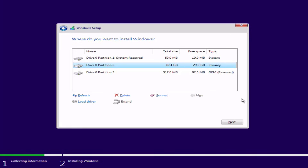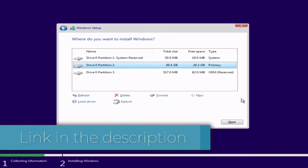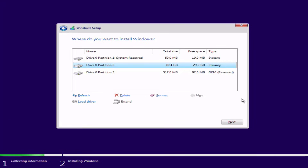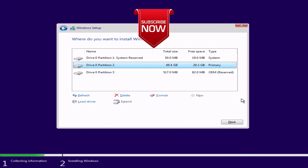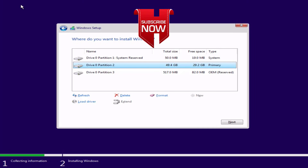After installation, all your data in other drives such as D, E, or F will be completely safe. Data from your C drive can be recovered using software — which I'll link in the description — or by going to the C:\Windows.old folder. Open that folder, find the folder with your existing username, and you'll find all your files from the C drive. If this video worked for you, please click Subscribe and turn on the bell notification icon. Thank you so much for watching!